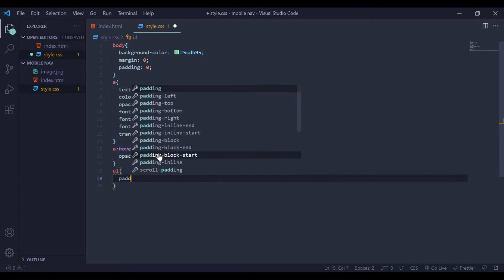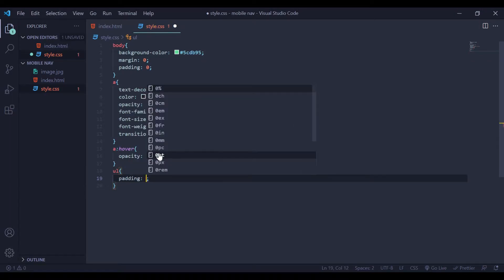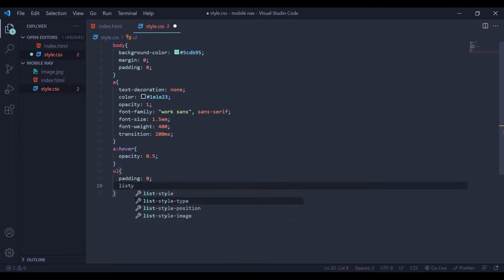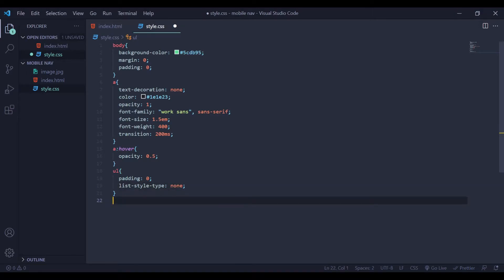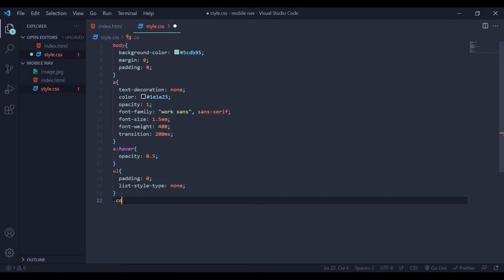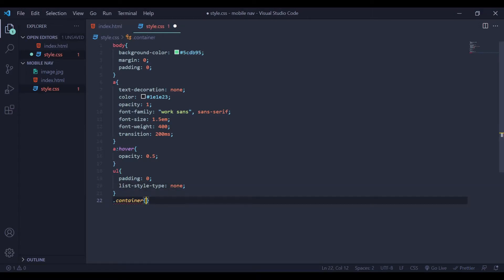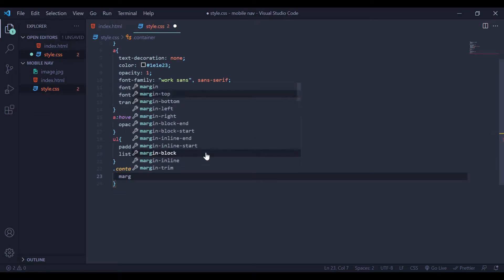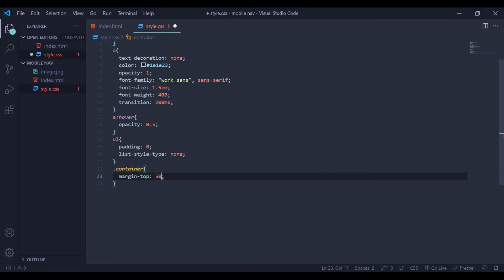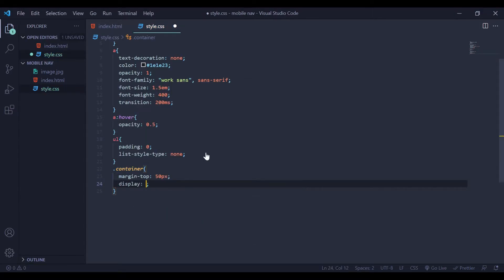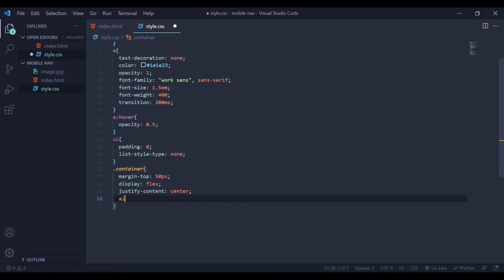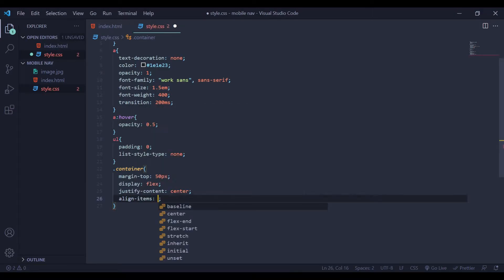Next I am going to style my ul. Here I am going to add padding 0, and also I am going to set list-style-type to be none. Next is my class container — for this class I am going to add margin, margin-top to be 50 pixels. Also we need to add display to be flex. Next, justify-content and align-items.